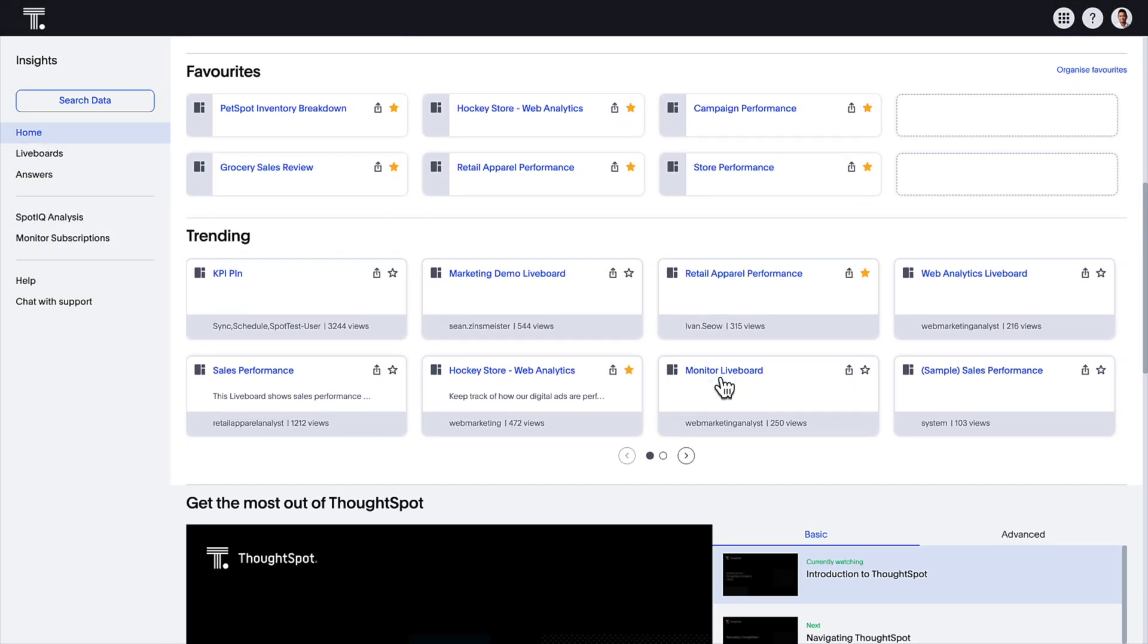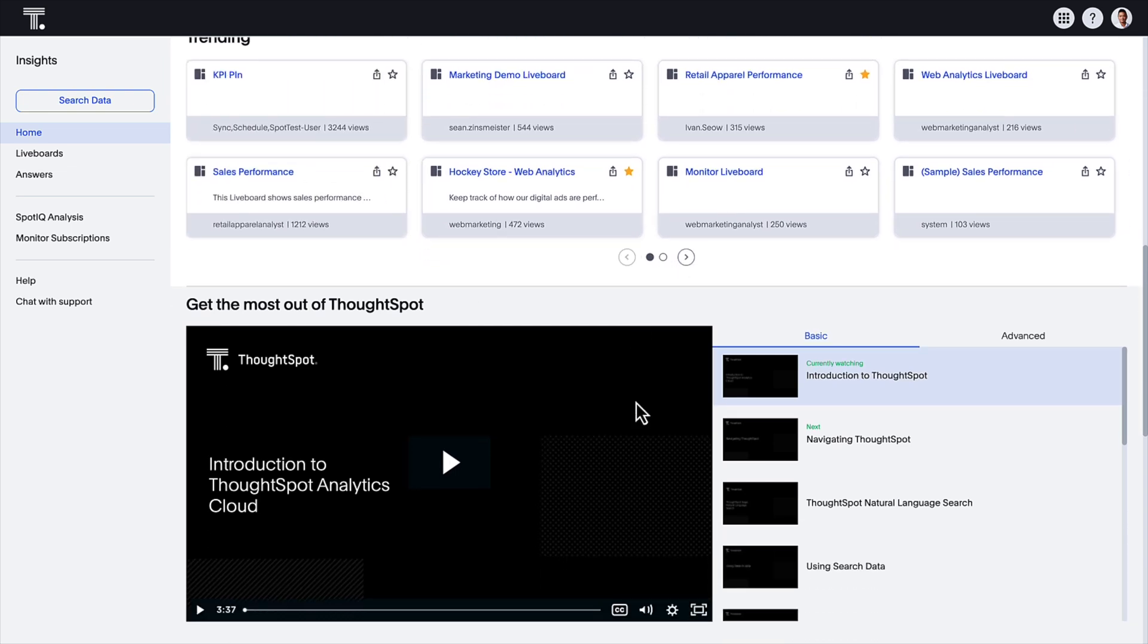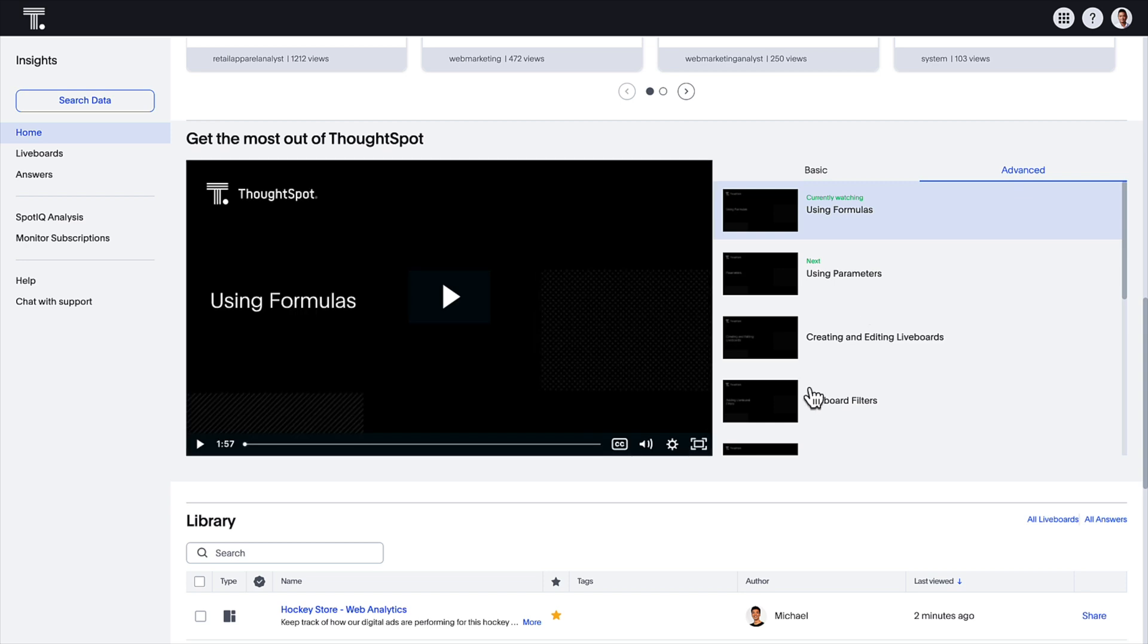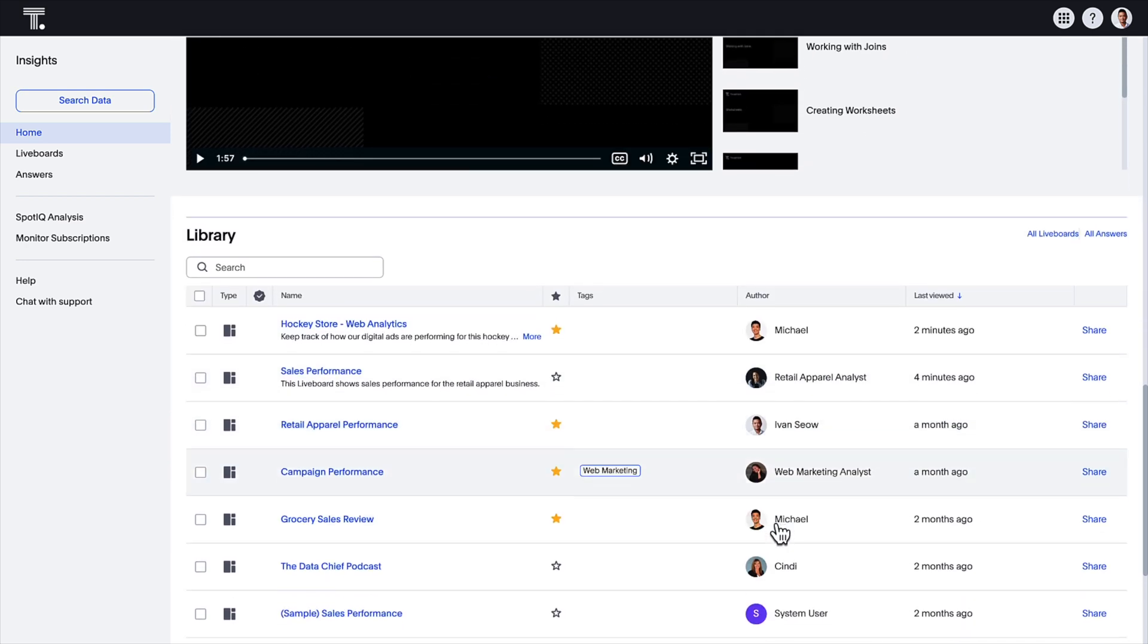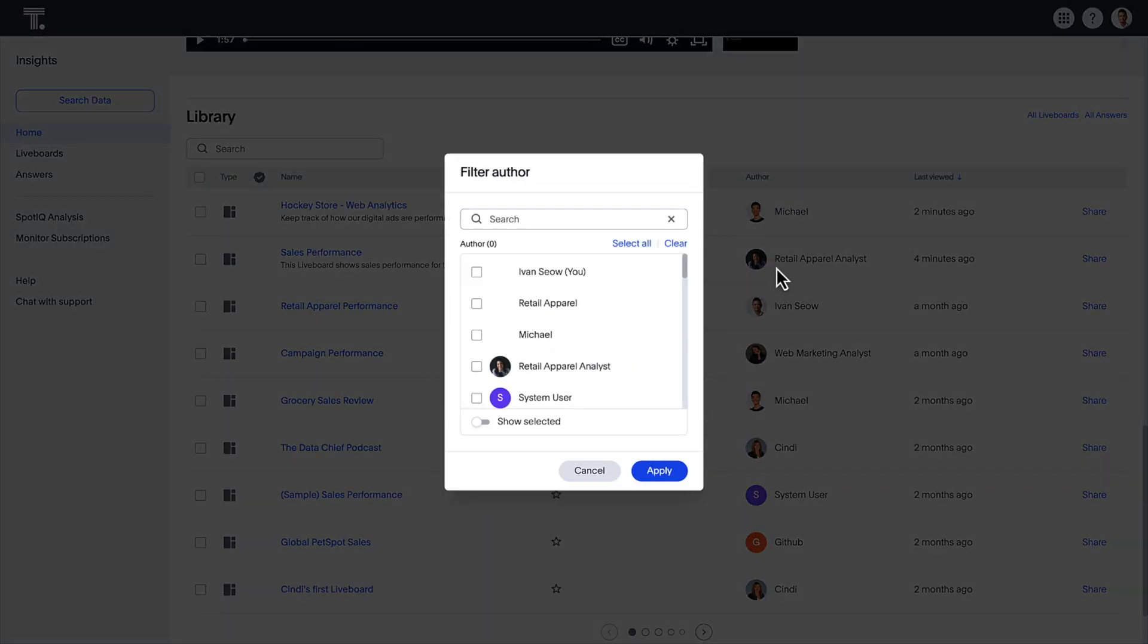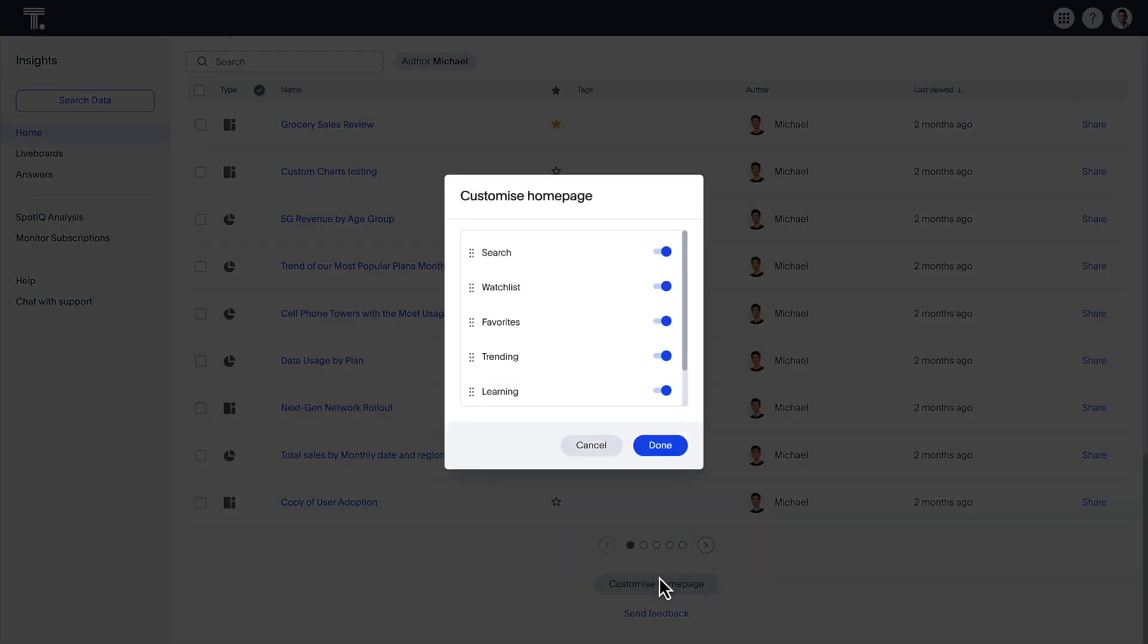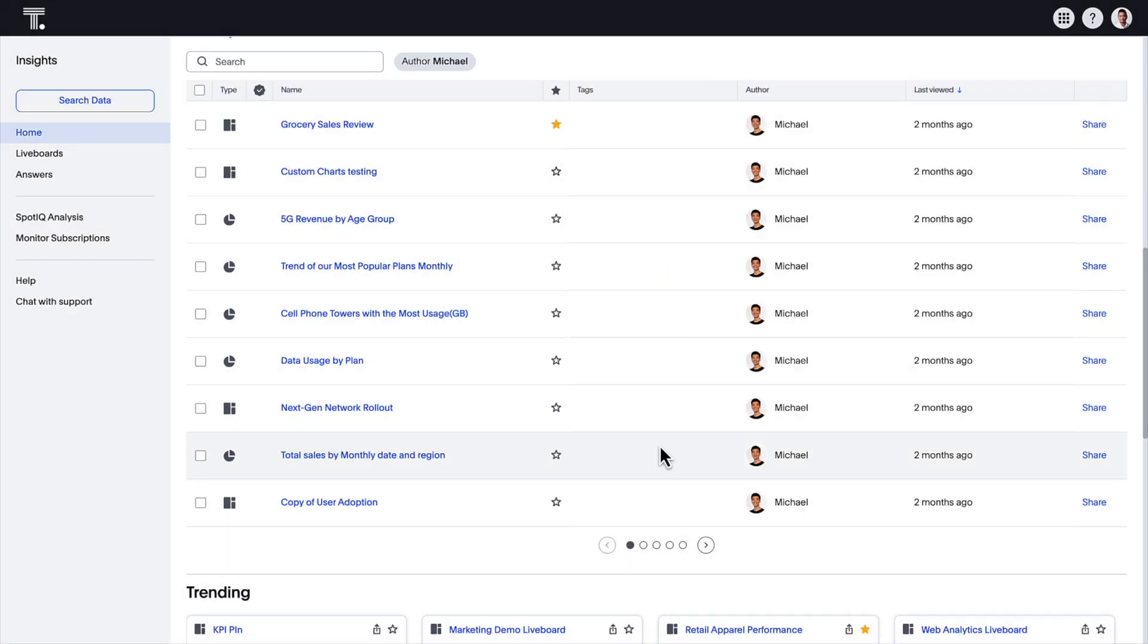Your favorite live boards and answers and trending content? Yep, all of them are now just a click away. We've also included training content that helps you get the most out of ThoughtSpot and an all-new library module that assists you in quickly discovering the content you're looking for. You can also personalize your home page by toggling each module and arranging the layout to suit your preferences.